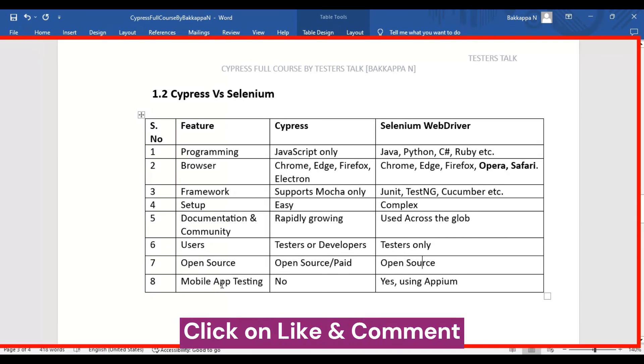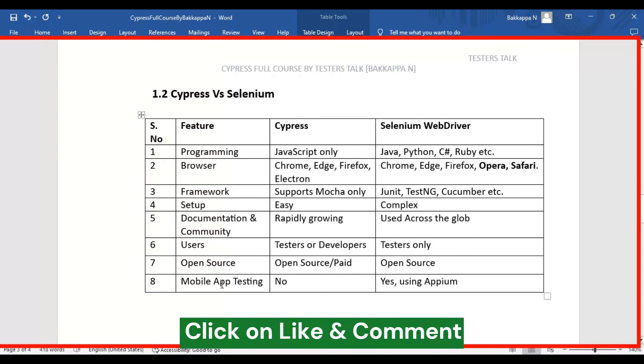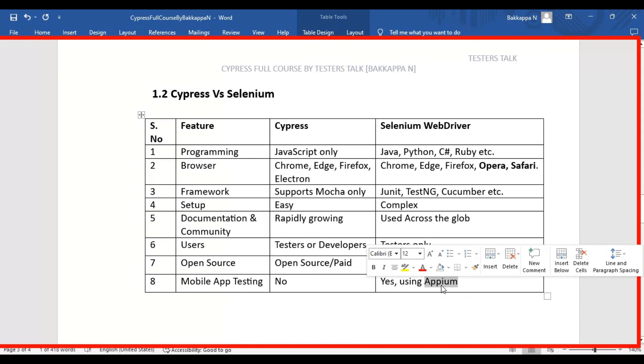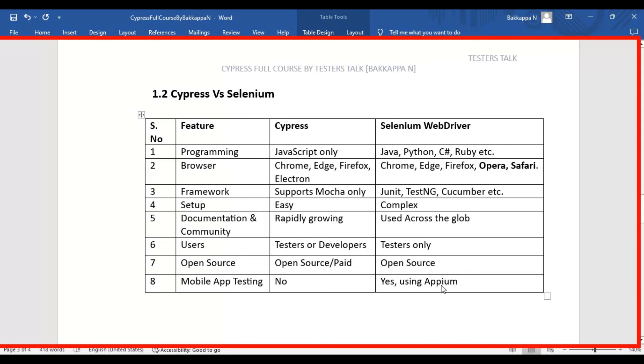The eighth difference between Cypress and Selenium is mobile app testing. In case of Cypress, it is not possible. Cypress will not support mobile app testing. But in case of Selenium, it supports mobile app testing by using the third-party tool that is called Appium.